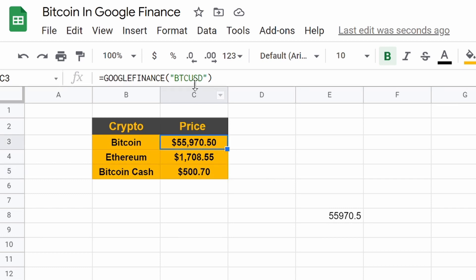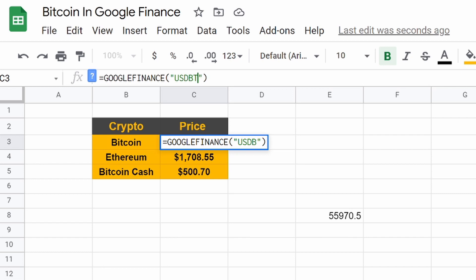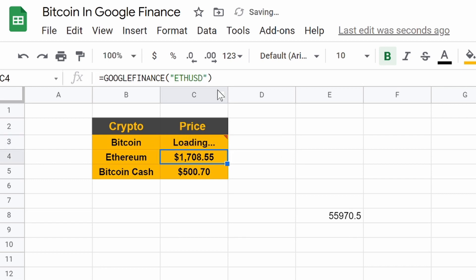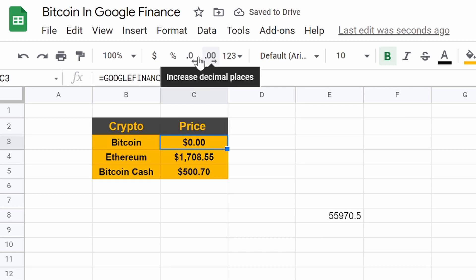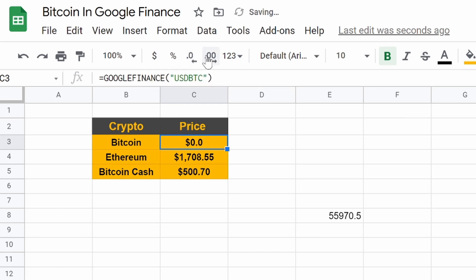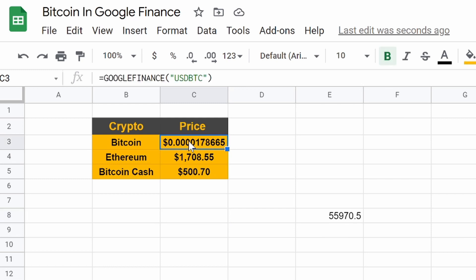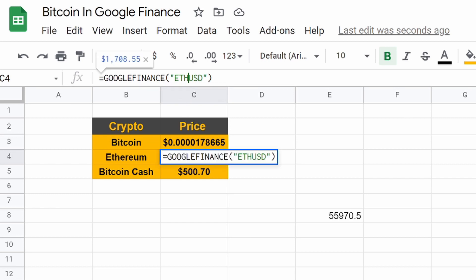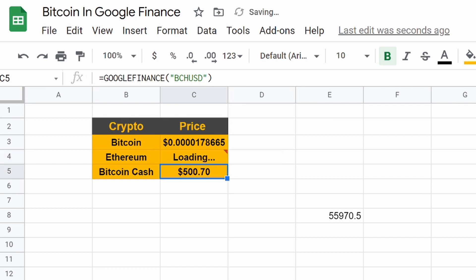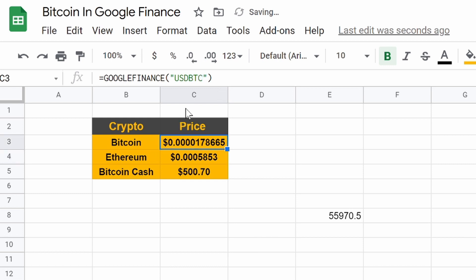Now the cool part is, we could also flip it. If we do USD BTC, it'll load. The reason why it says zero is let's, we got to go back. There we go. So one dollar is worth 0.0000178655 bitcoins. So you could flip them if you want as well. We could flip this. ETH. Hit enter. Loading. Let's go back in the decimals. There it is.